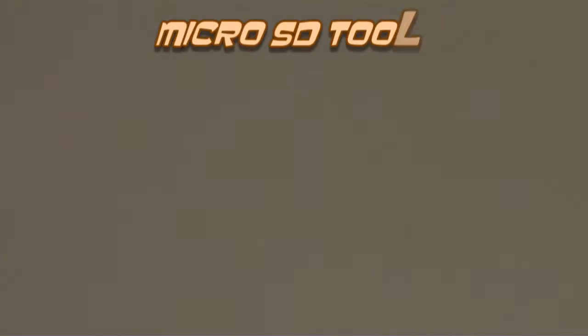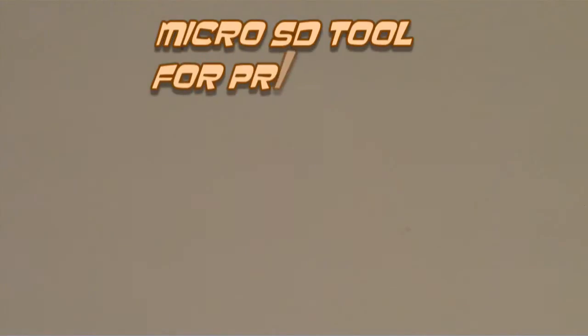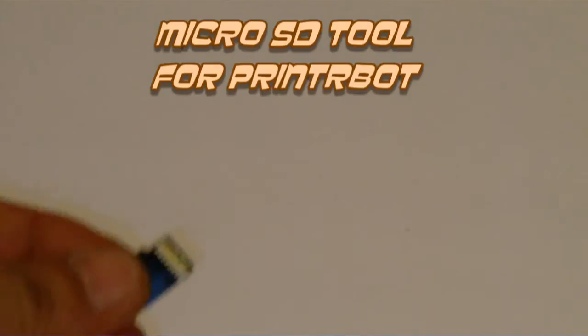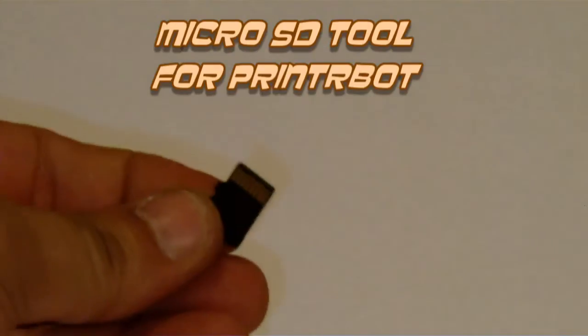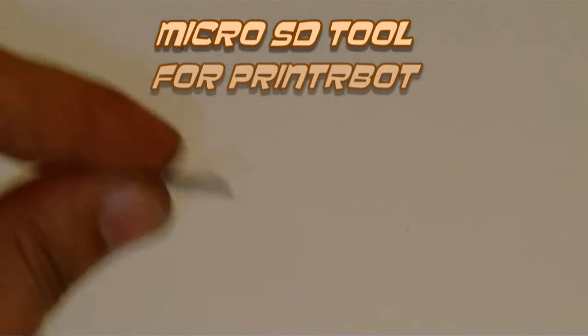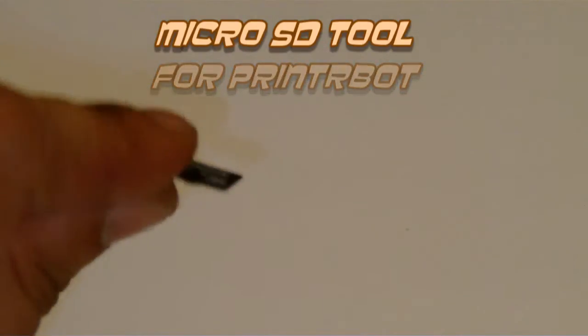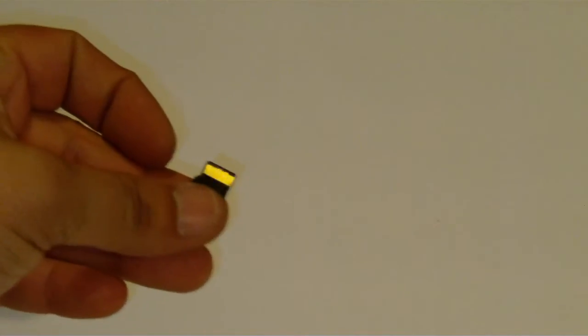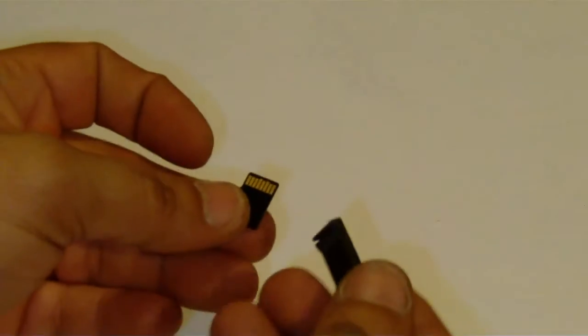You have a Printrbot and the printer board is in an awkward spot, so you're having a hard time inserting your micro SD card into the slot. What you do is you take your micro SD card and you